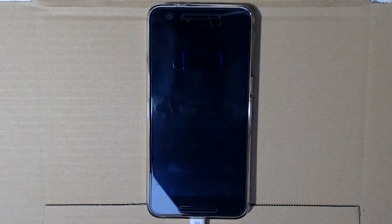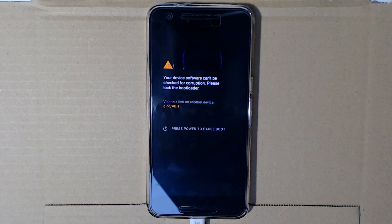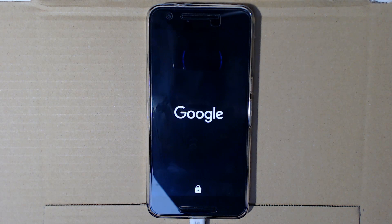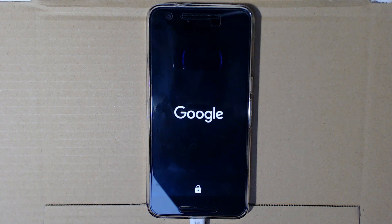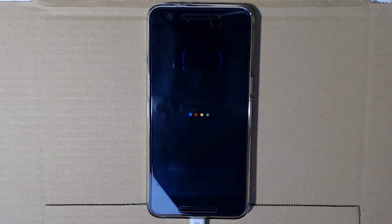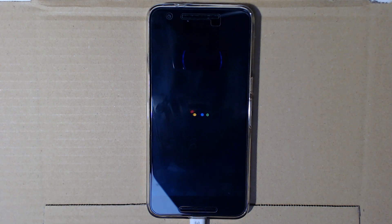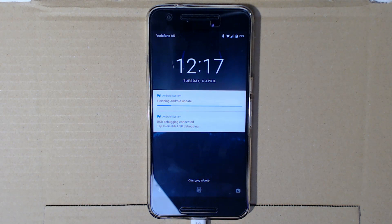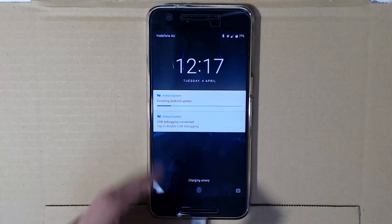Tap reboot system and the phone should boot up quite quickly. One new feature noticeable from the second beta of 7.1.2 is that they've put back the fingerprint swipe gestures. The phone finishes booting and you can see it's just completing the Android update.